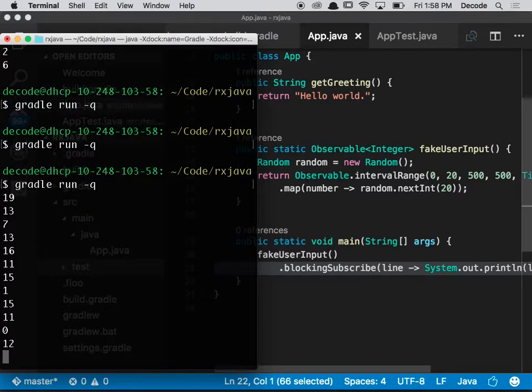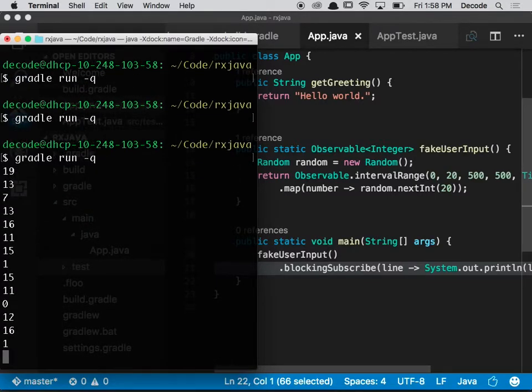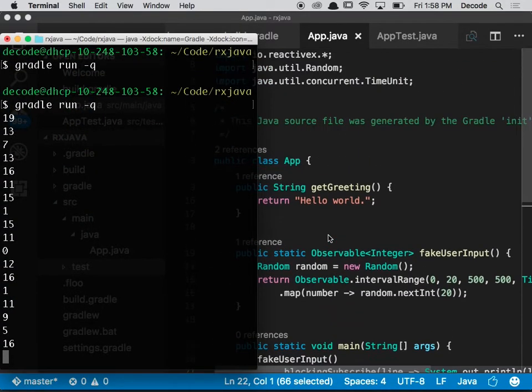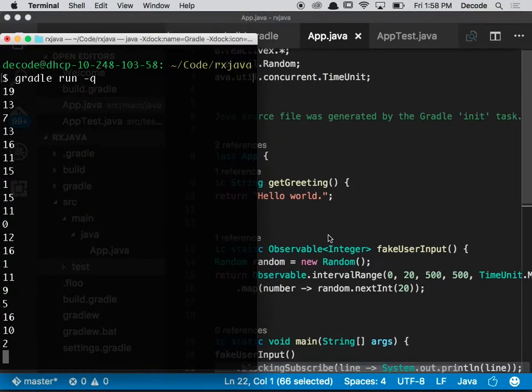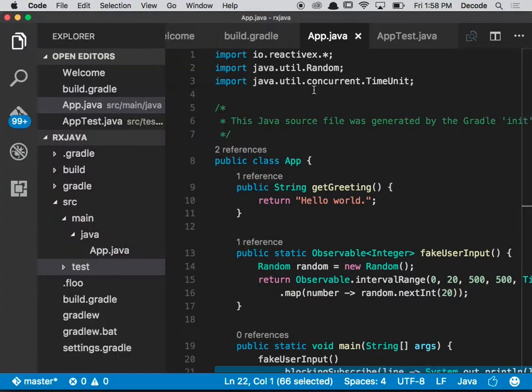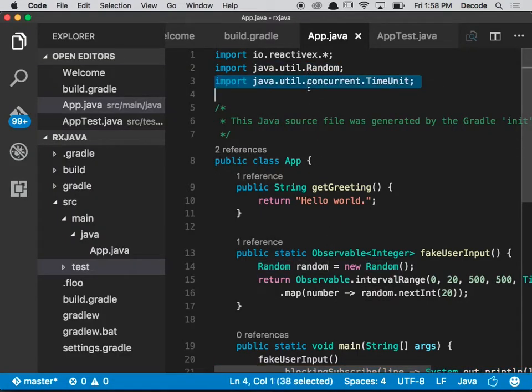Sorry, how do you import time unit again? It is java.util.concurrent.TimeUnit. Yes.